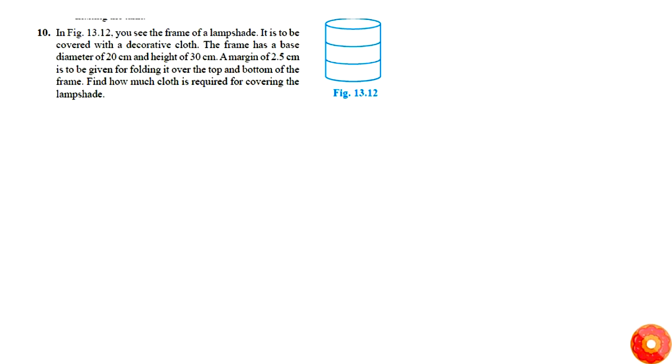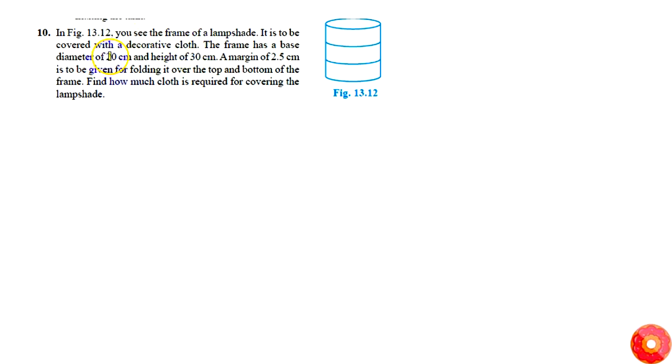Given that here there is a lampshade and it is supposed to be covered with decorative cloth, and the frame has a base diameter of 20 cm and height of 30 cm.